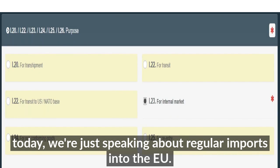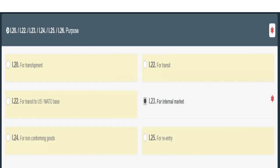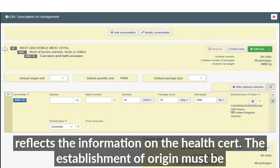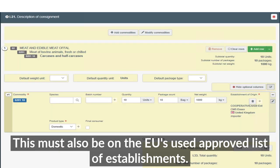For today, we are covering regular imports into the EU. In box I.31, details of the consignment are entered. This reflects the information in the health certificate. The establishment of origin must be entered, and this establishment must also be on the EU's approved list of establishments.